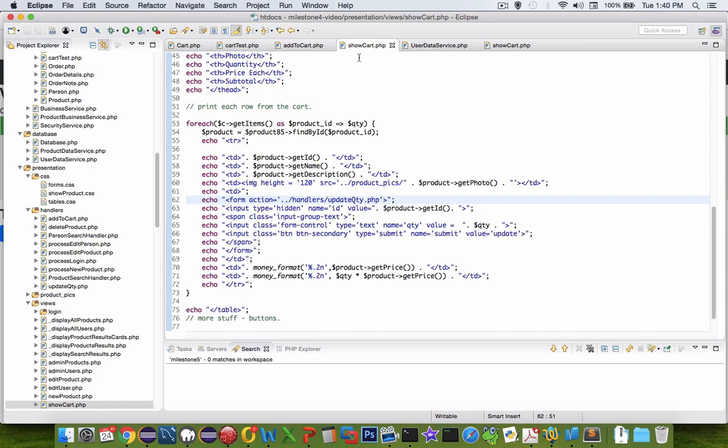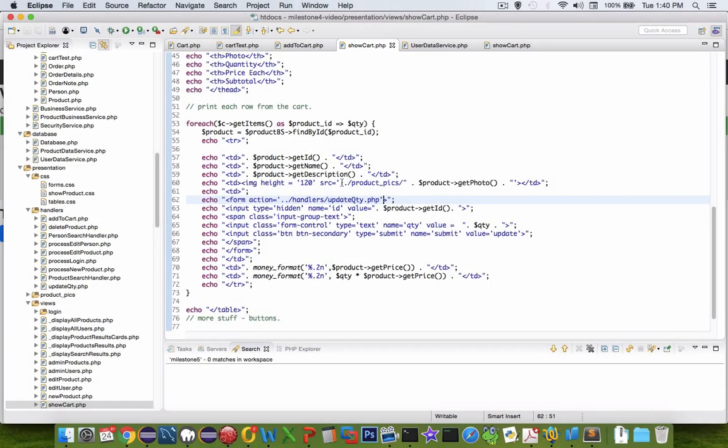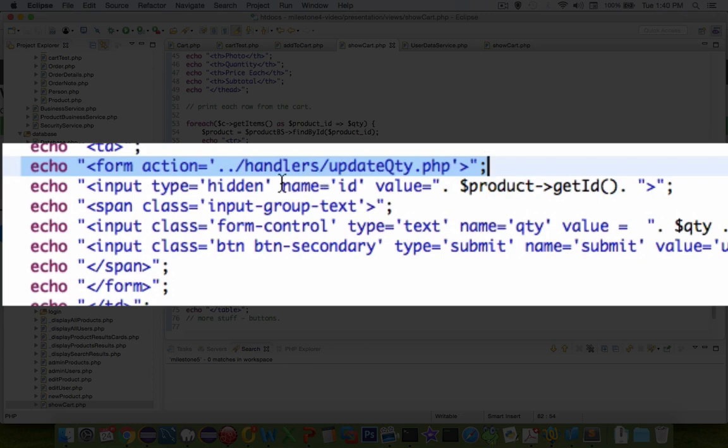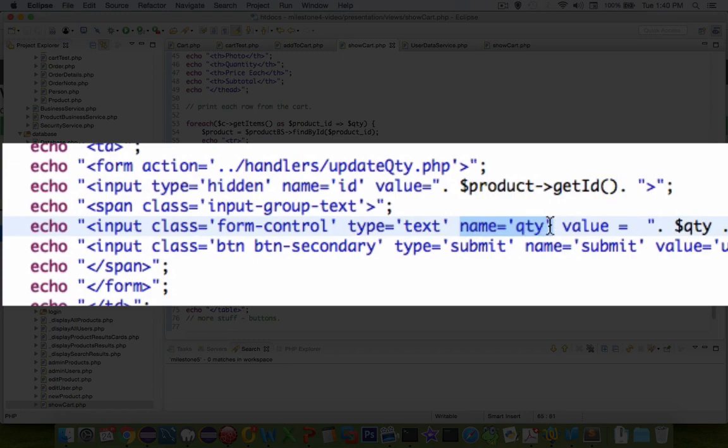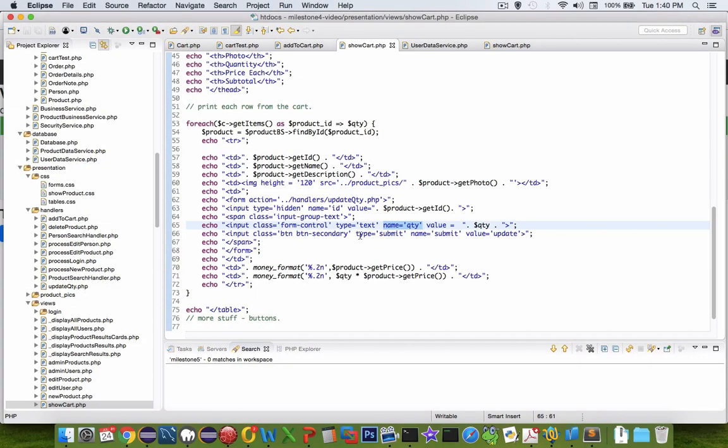So first of all, let's take a look at the show cart.php file. And the key line here is we are pointing our browser to this file called update quantity. And the get value for this form is going to have the ID number of the product, and it is also going to have the quantity of the product. And so the submit button will send the browser there.